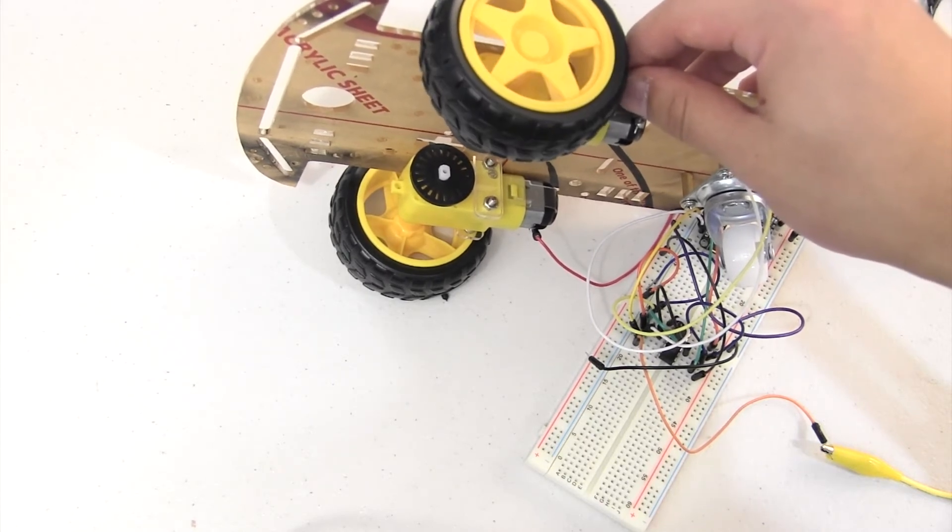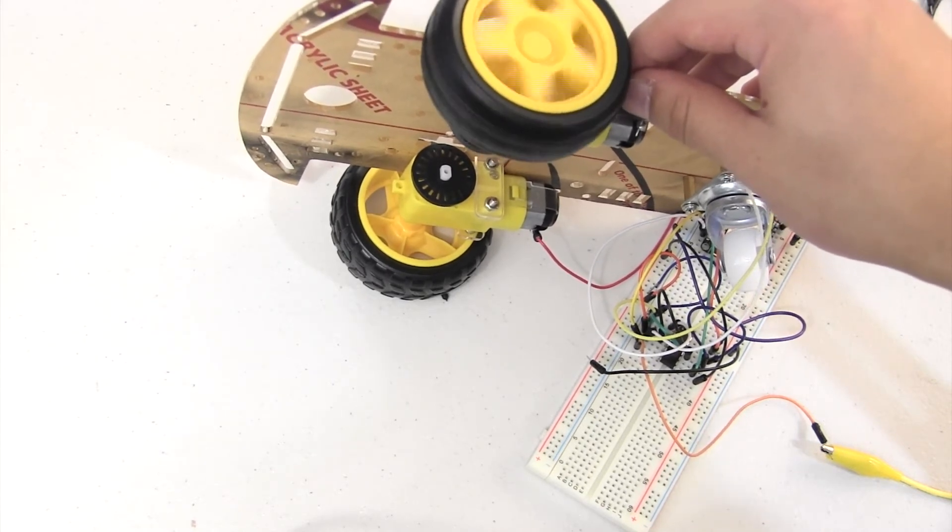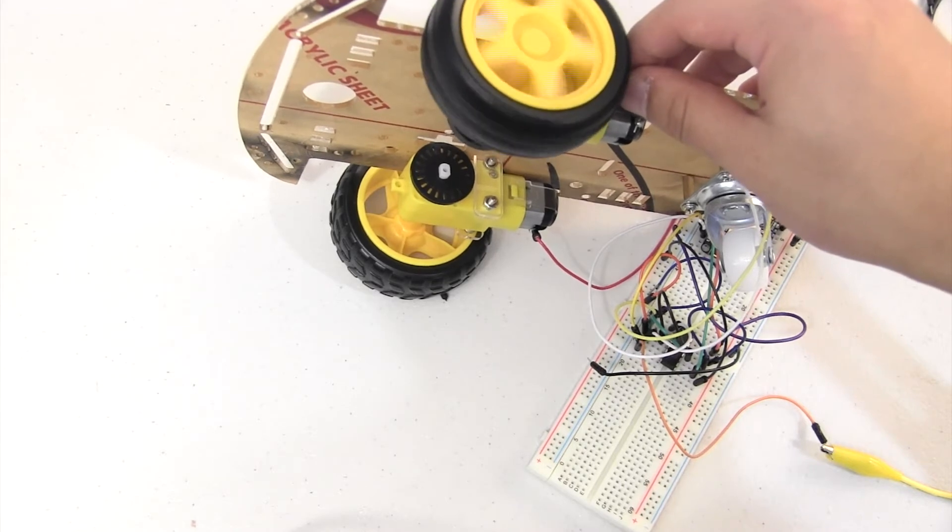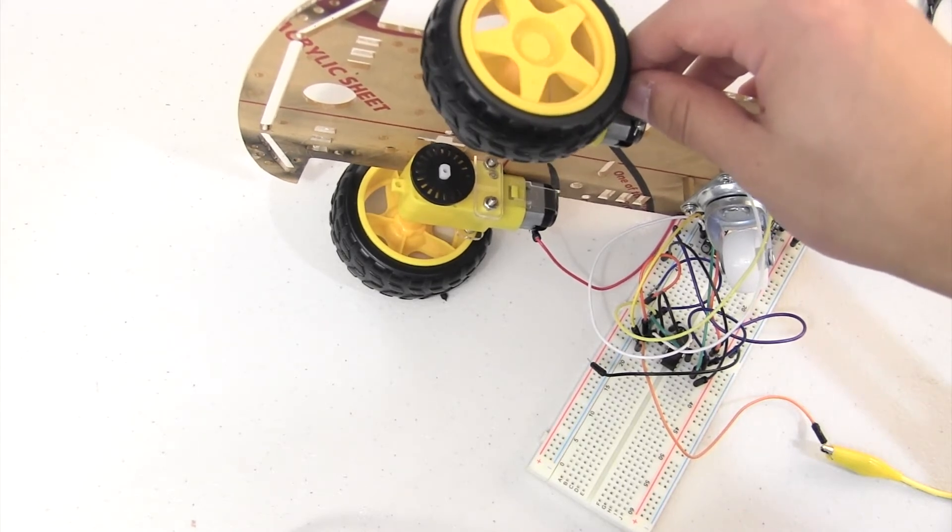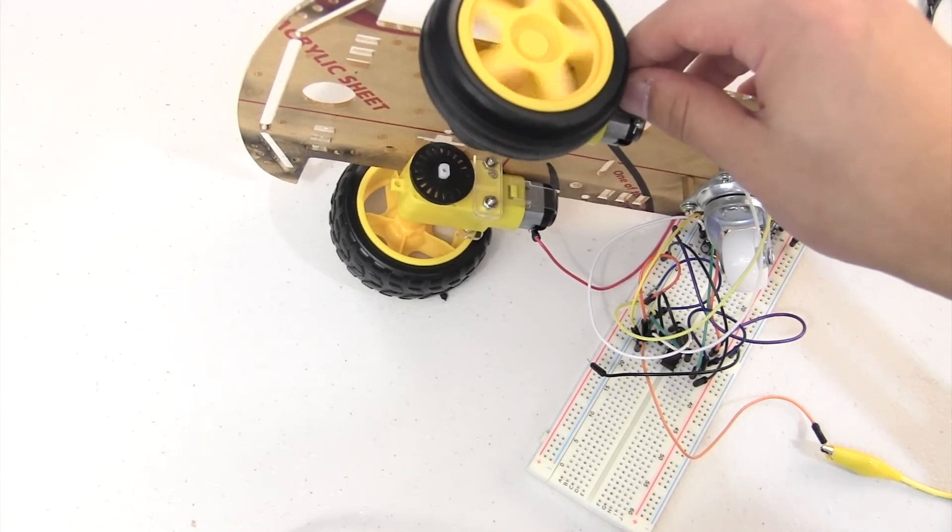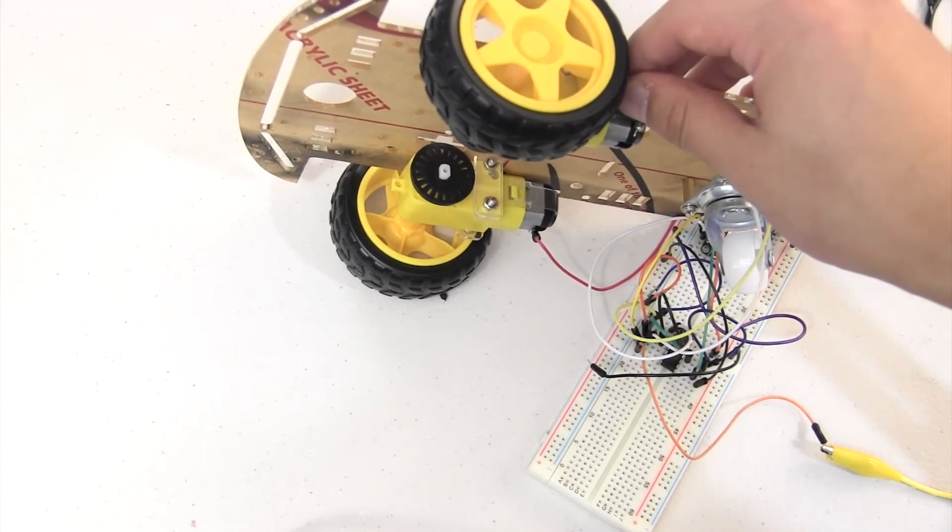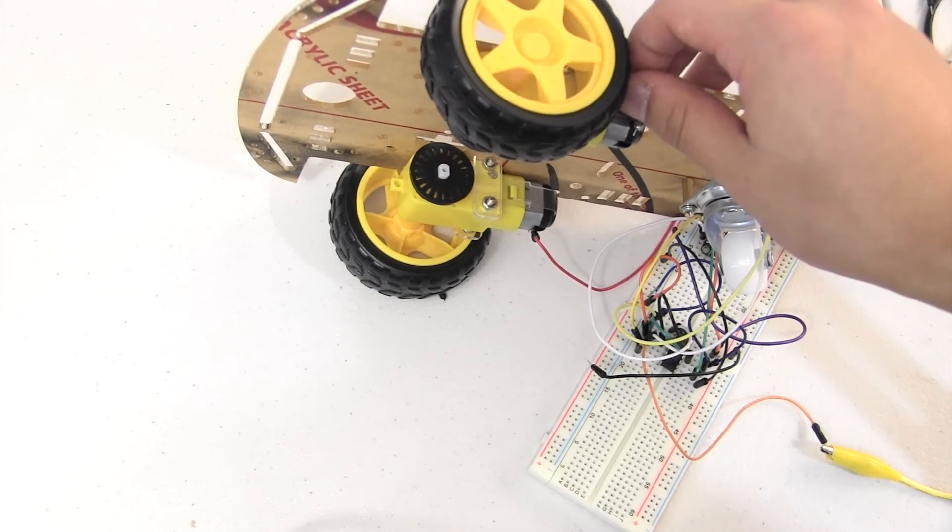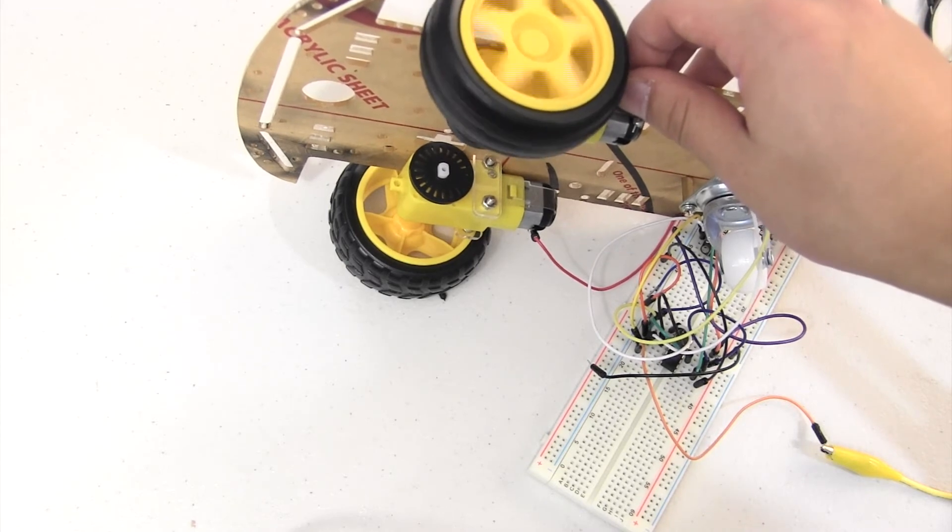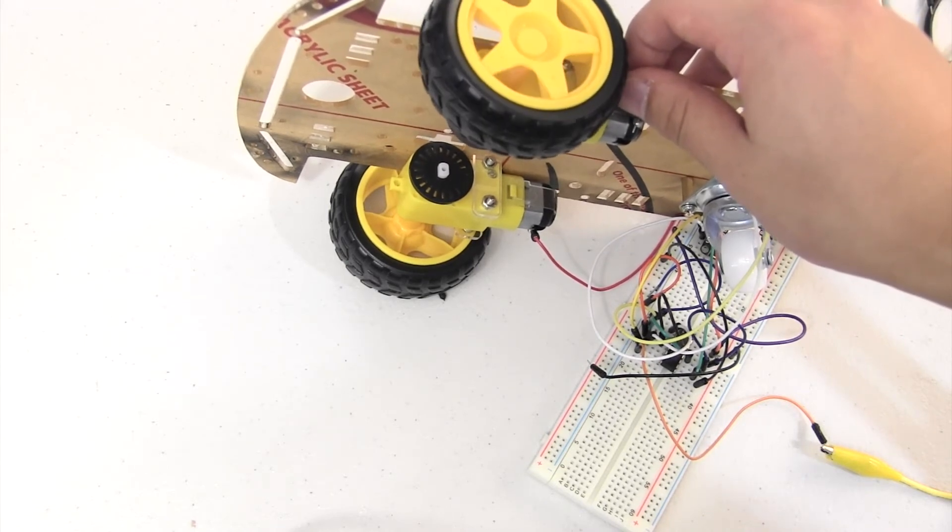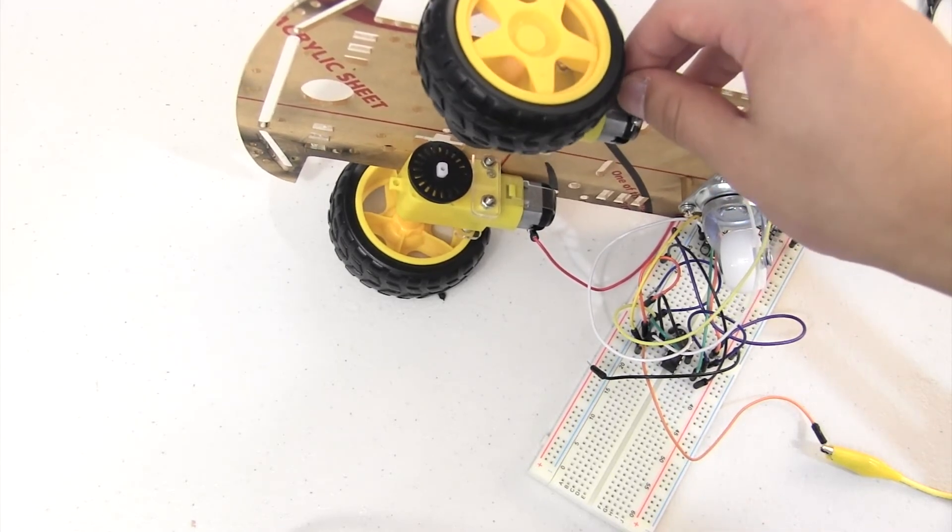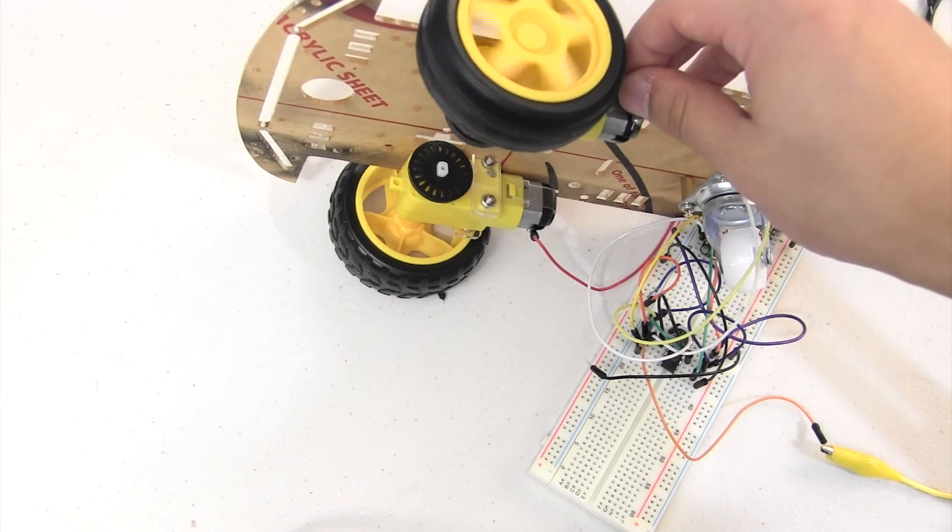And another change you might want to put in is setting D2 to low, because normally, for mine, it's high. I'm not sure for you, but normally the pins are high if you don't define them. But for mine, they're usually high, so I have to set it to low.